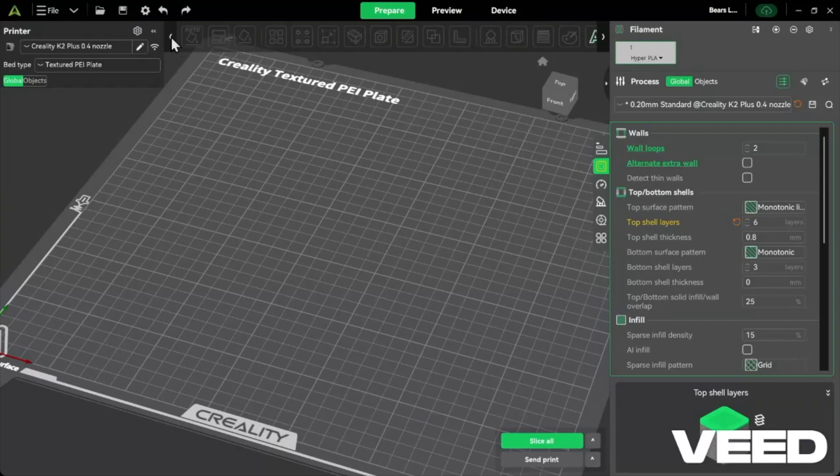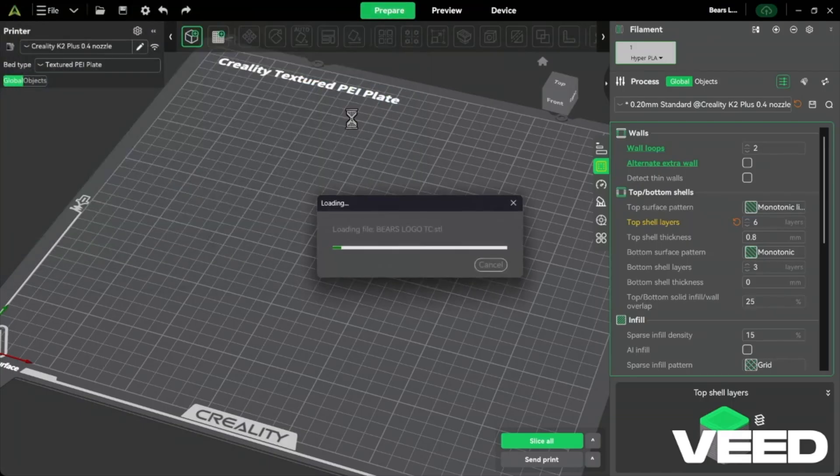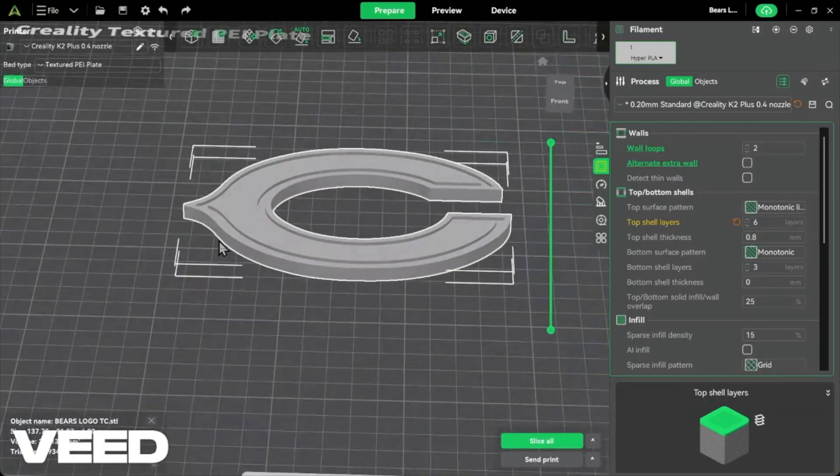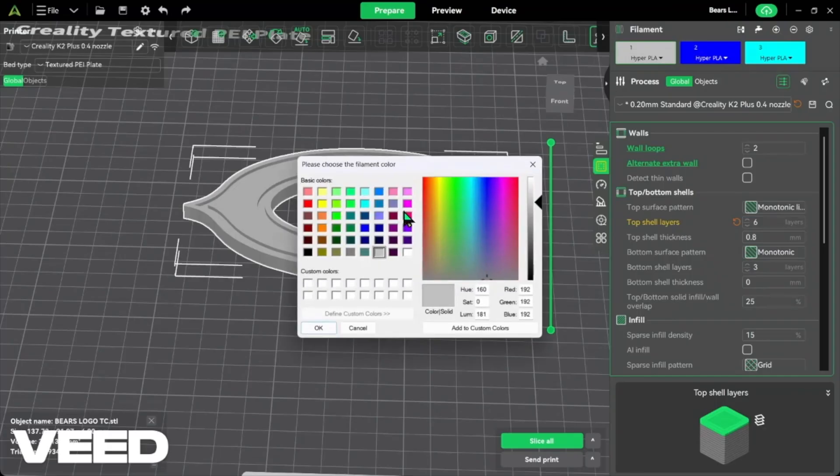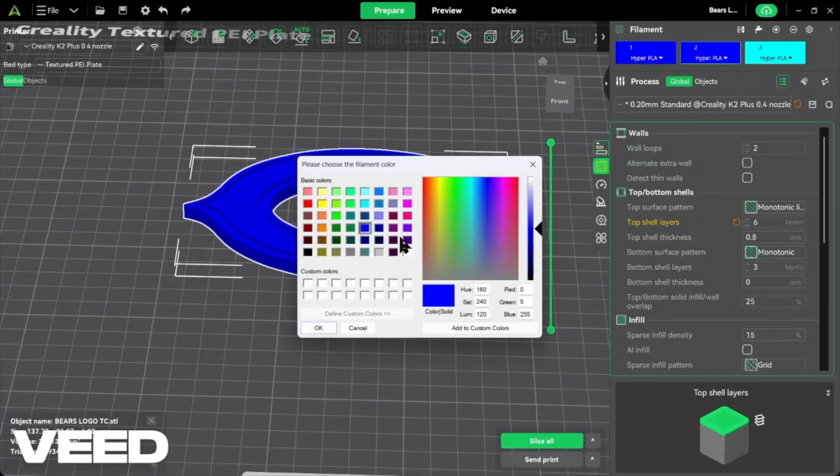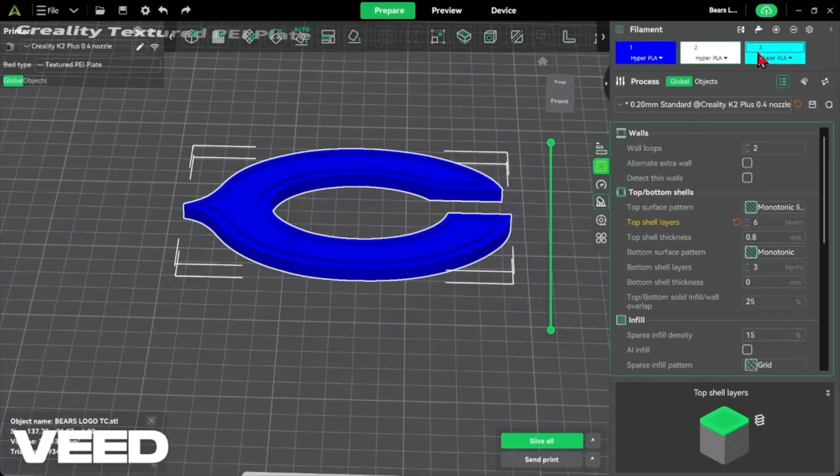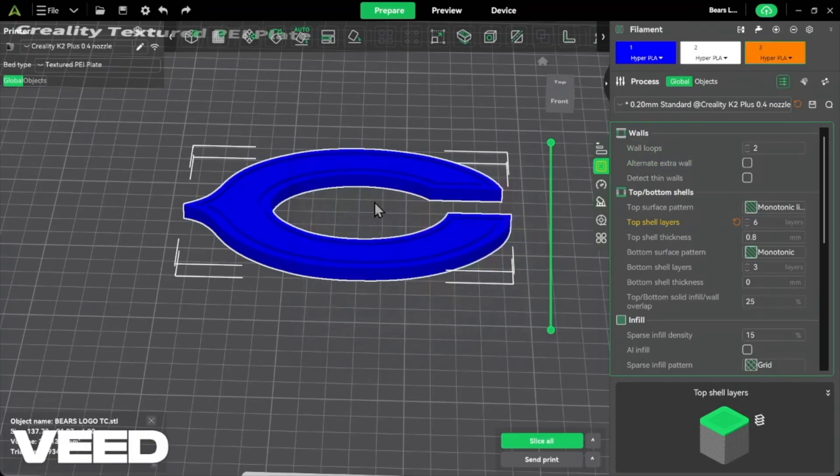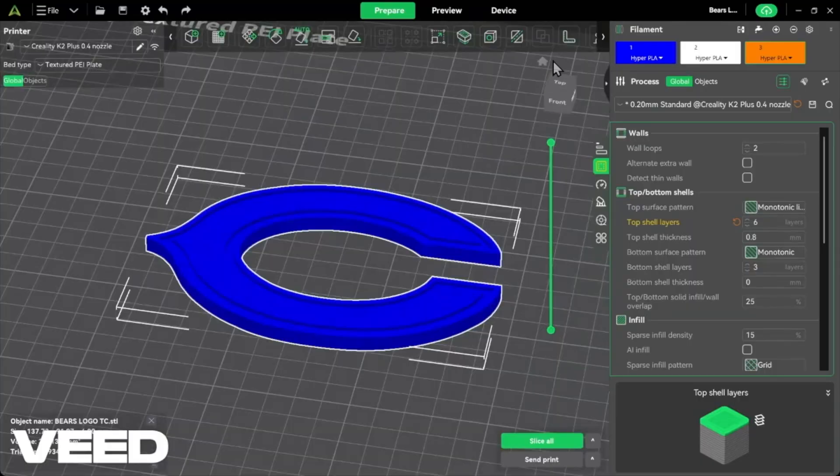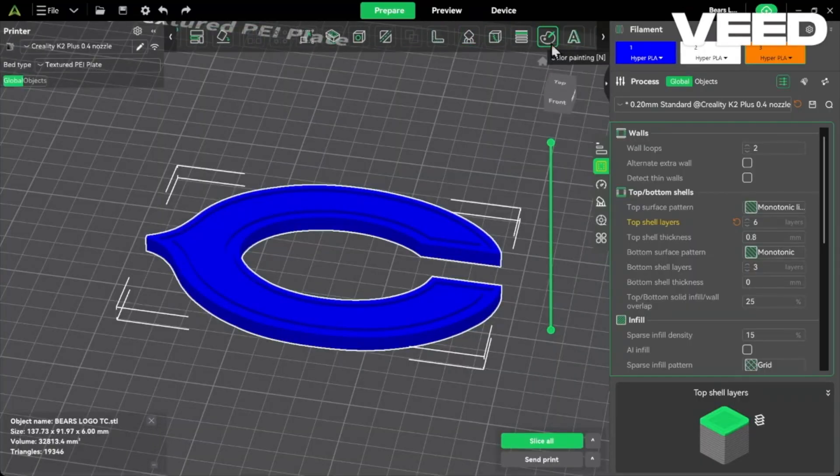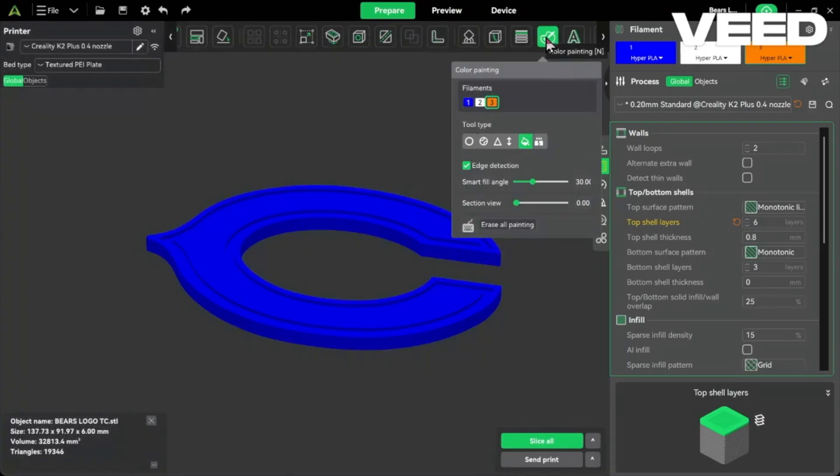From here now we want to open up our Creality Print slicer. Go ahead and import that STL file, right here, left arrow all the way over, and then we named it Bears Logo TC. Now here it's all just one color right, but we want three colors. We want navy blue, white, and orange. Here over in the filament we want to click on the plus to have three. I'm going to make the first color the blue, it doesn't have to be the exact blue. Then number two filament will be white, left click to make these colors change, orange. From here we want to assign the colors. Over here hit the right arrow till you see the paint easel or paint palette. It's the Color Painting button, shortcut is the End key on your keyboard. Click that.